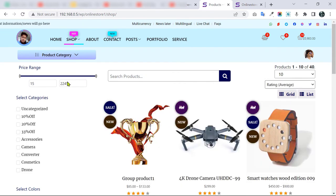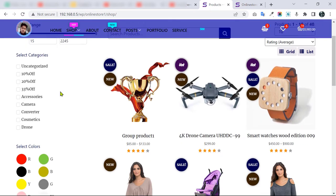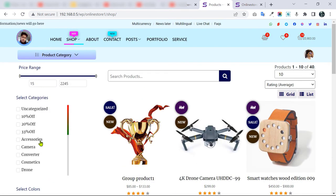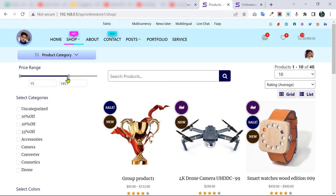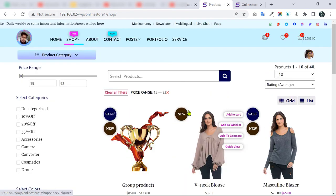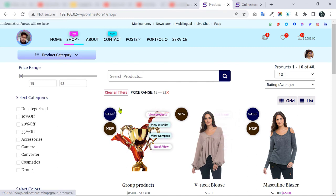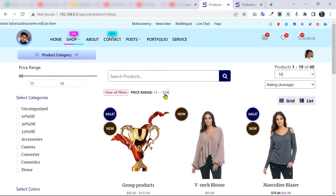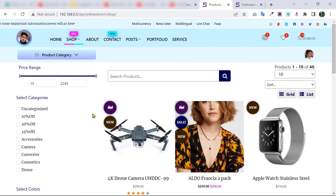On the left side we have many filtering options, and all filters can work simultaneously. For example, I can set the price range to between 15 and 93. When a filter is active, a 'Clear All Filters' option appears. Clicking it removes all filters at once, or you can remove individual filters one by one.